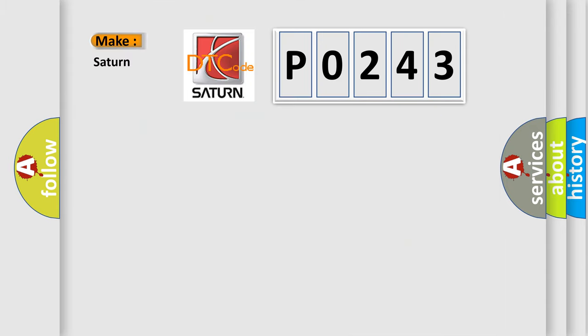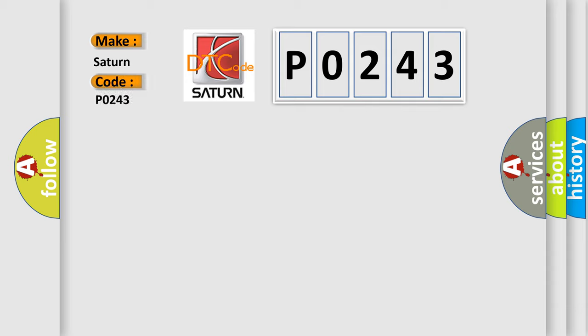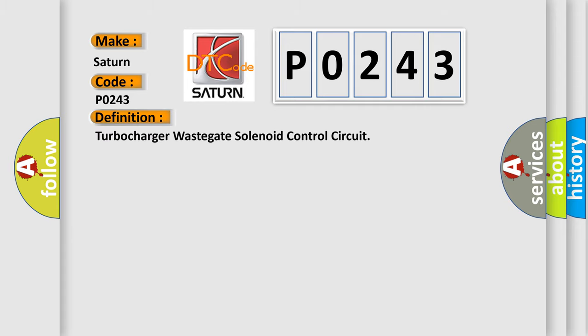So, what does the diagnostic trouble code P0243 interpret specifically, Saturn car manufacturers? The basic definition is: Turbocharger wastegate solenoid control circuit.